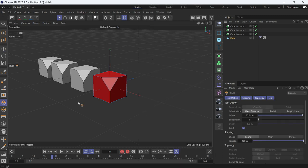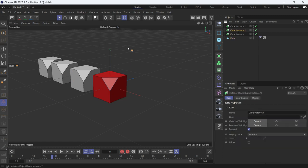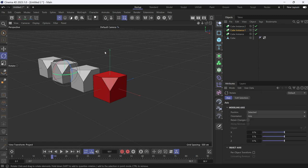Now if I bevel one point, all the other copies will be beveled as well.